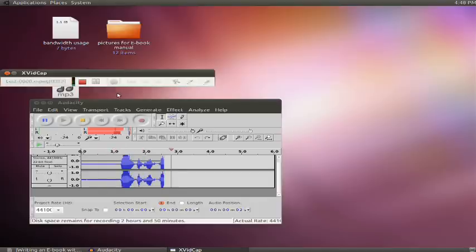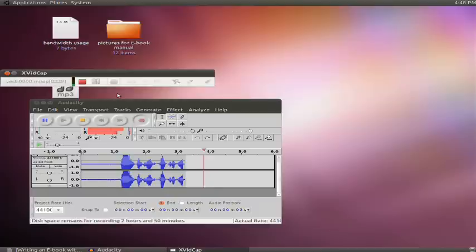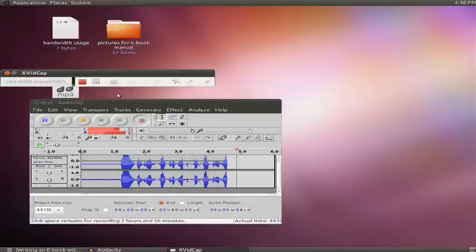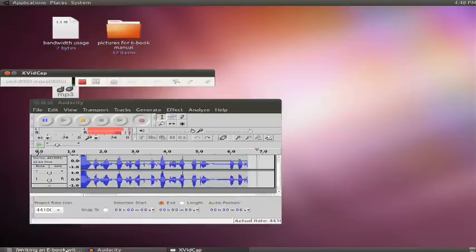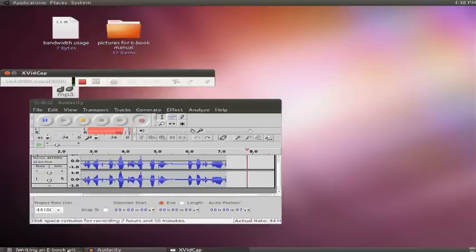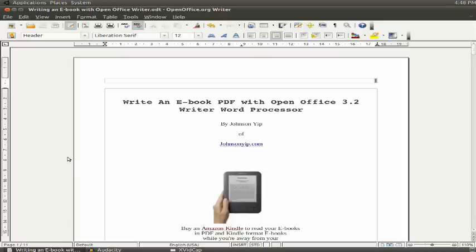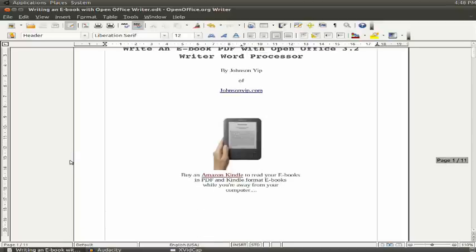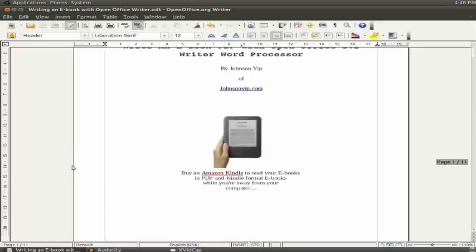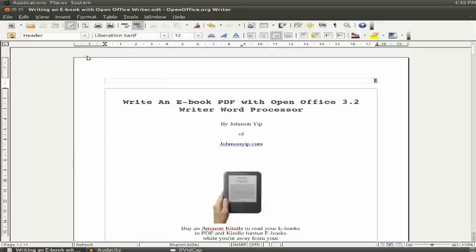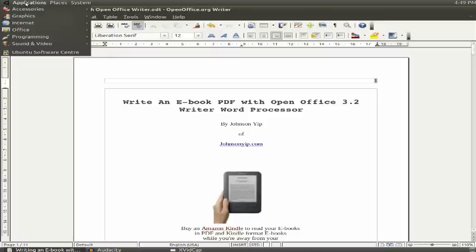Hi, this is Johnson Yep of JohnsonYep.com. I'm going to teach you how to make an e-book for OpenOffice in PDF format.